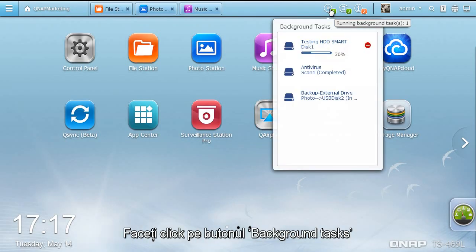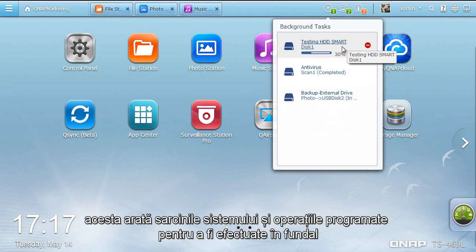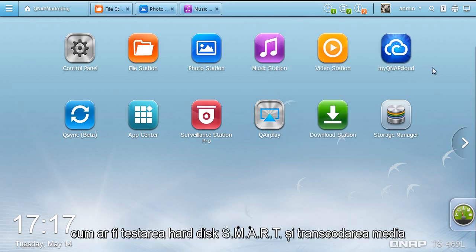Click the Background Tasks button. It shows the system tasks and scheduled jobs being performed in the background, such as hard drive smart testing and media transcoding.